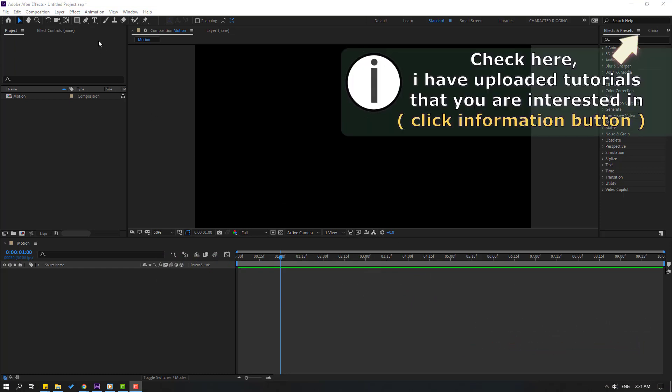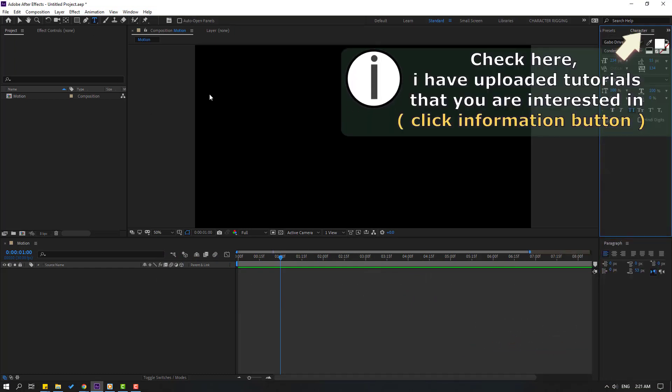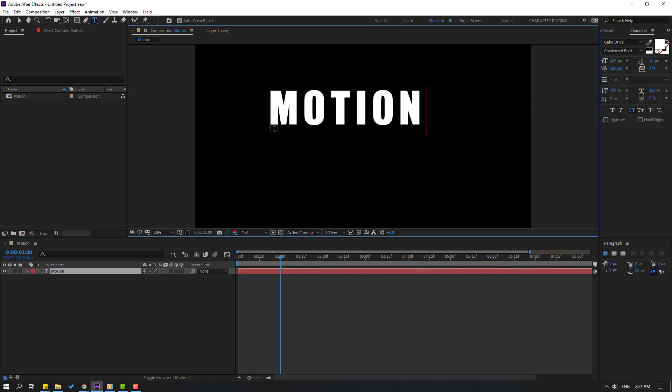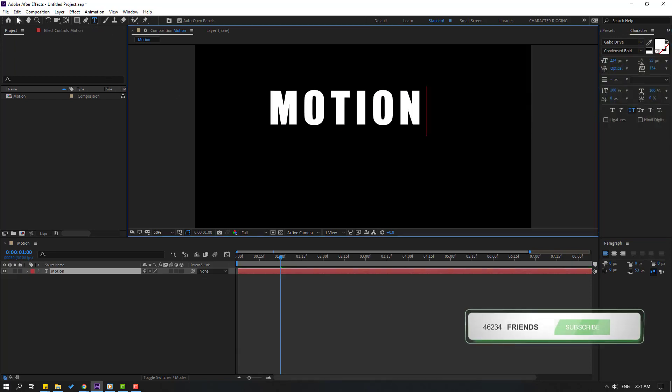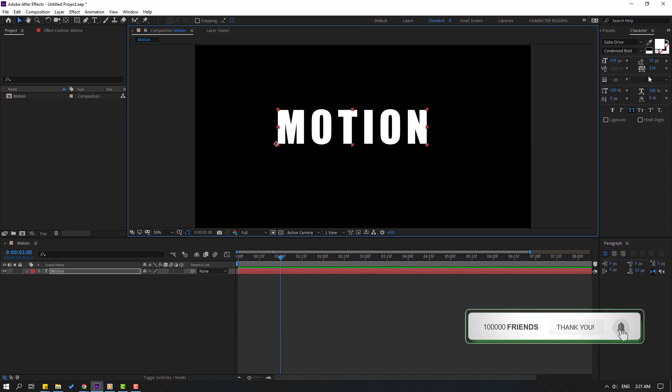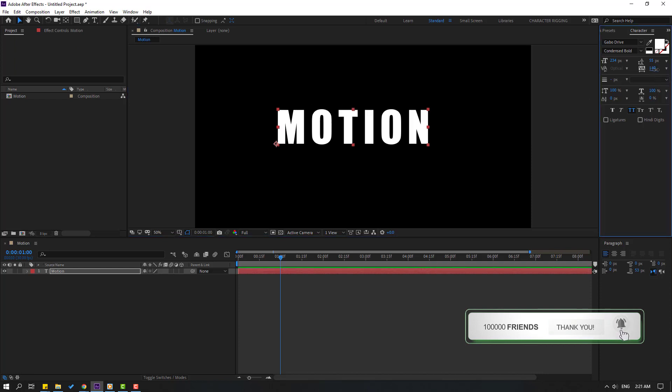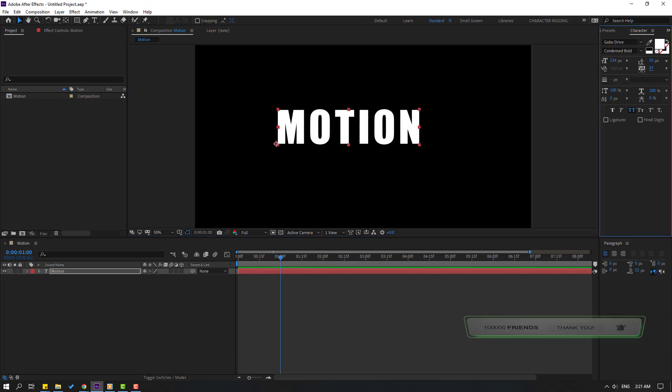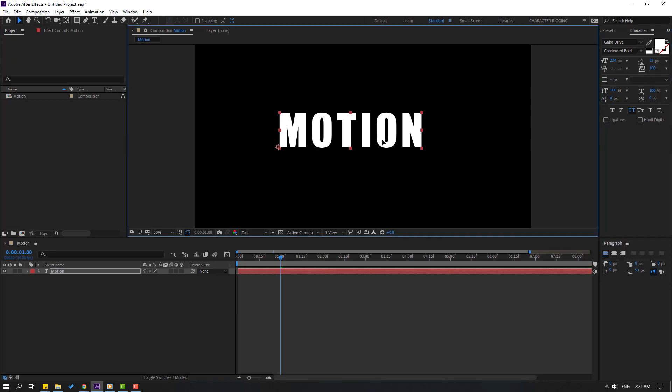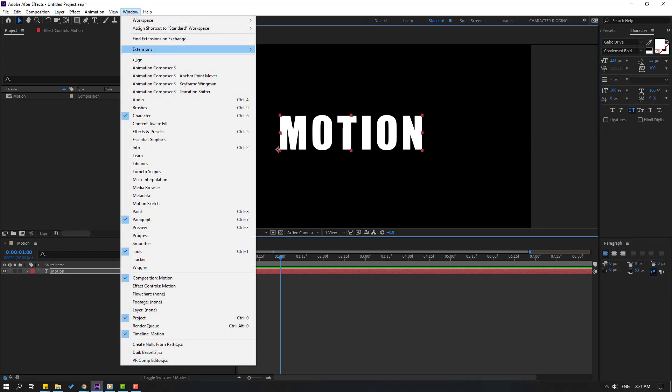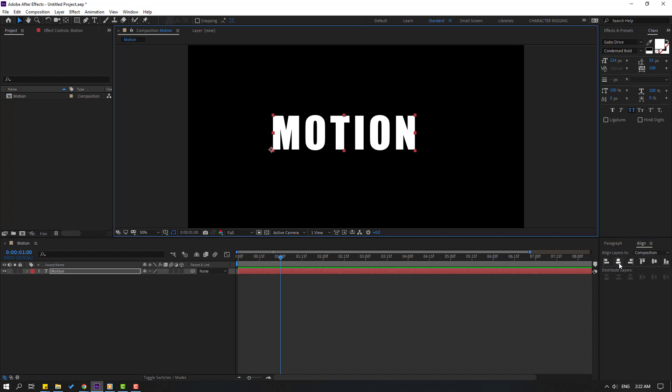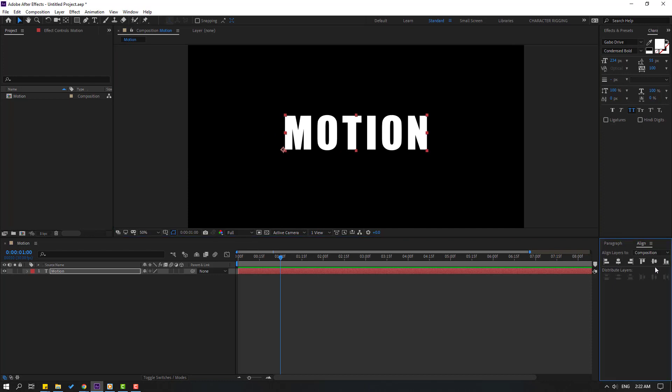Let's go to click Text and write here 'MOTION'. Click Session 2 and change spacing like this. Let's change to 100. Go to Window, enable Align, and click this icon to move the text to center.